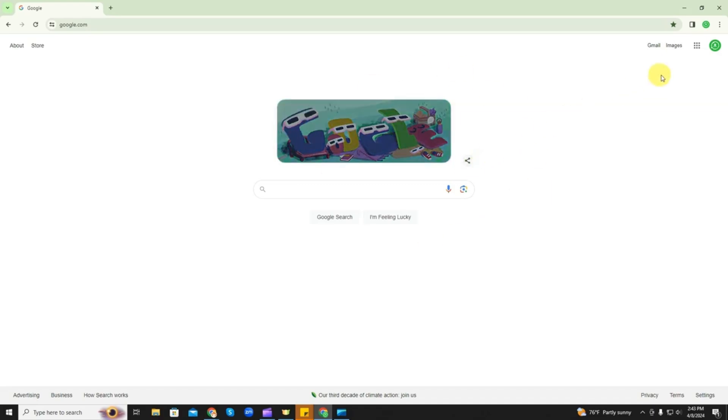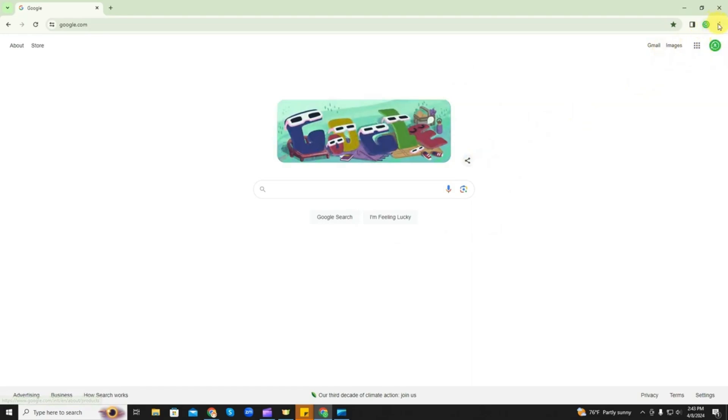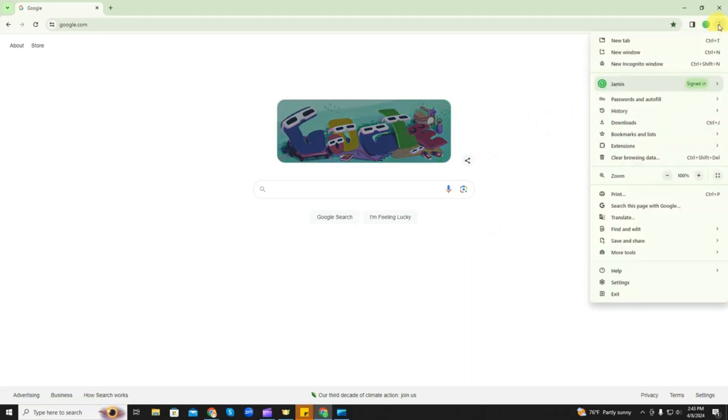So from Google, after you've signed in, you can see that I'm signed in up here. Click on these three dots in the top right hand corner and go all the way down to settings.